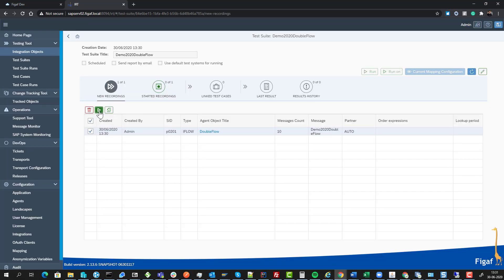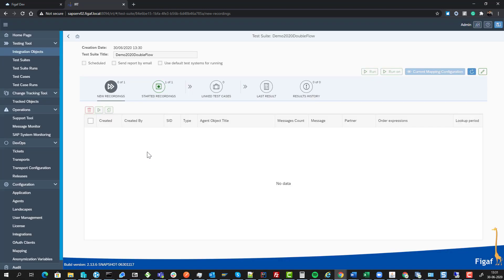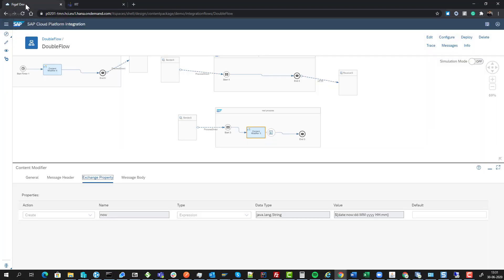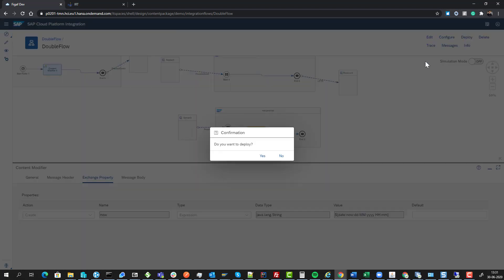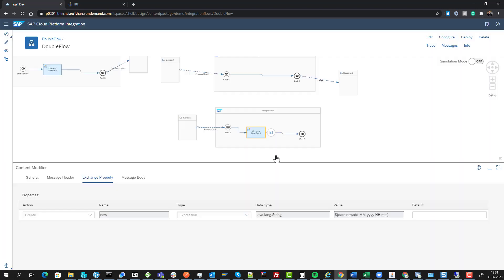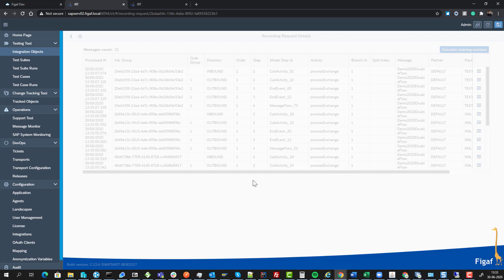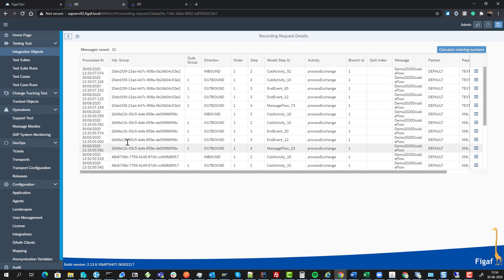It will switch the iFlows into trace mode, and then I'll trigger the iFlows in different ways. Then we'll try to download the test cases. Now we have downloaded test cases and we can see the data we have here.